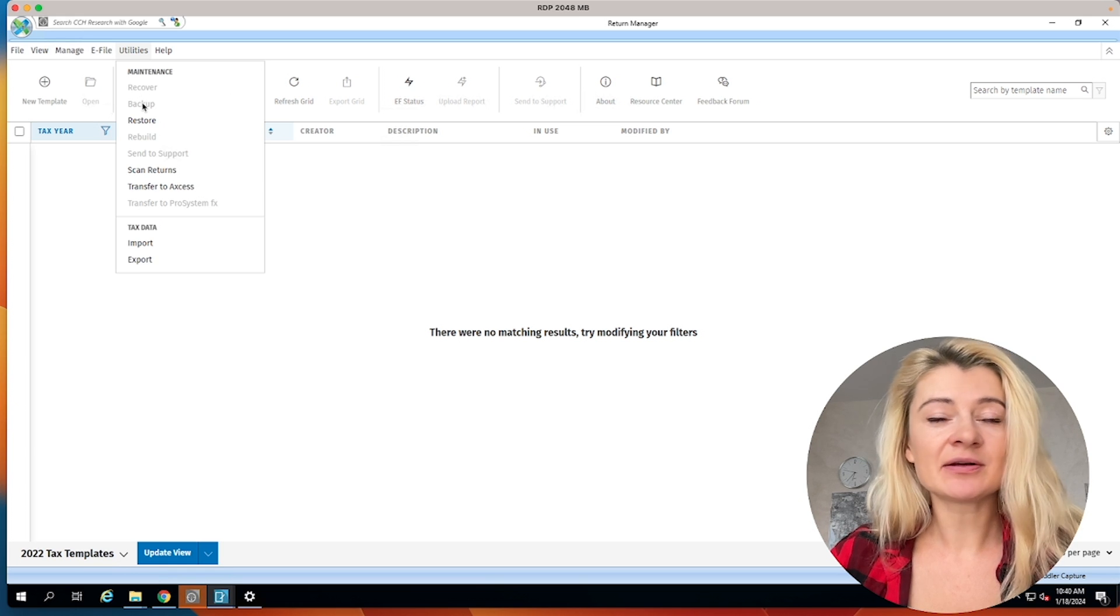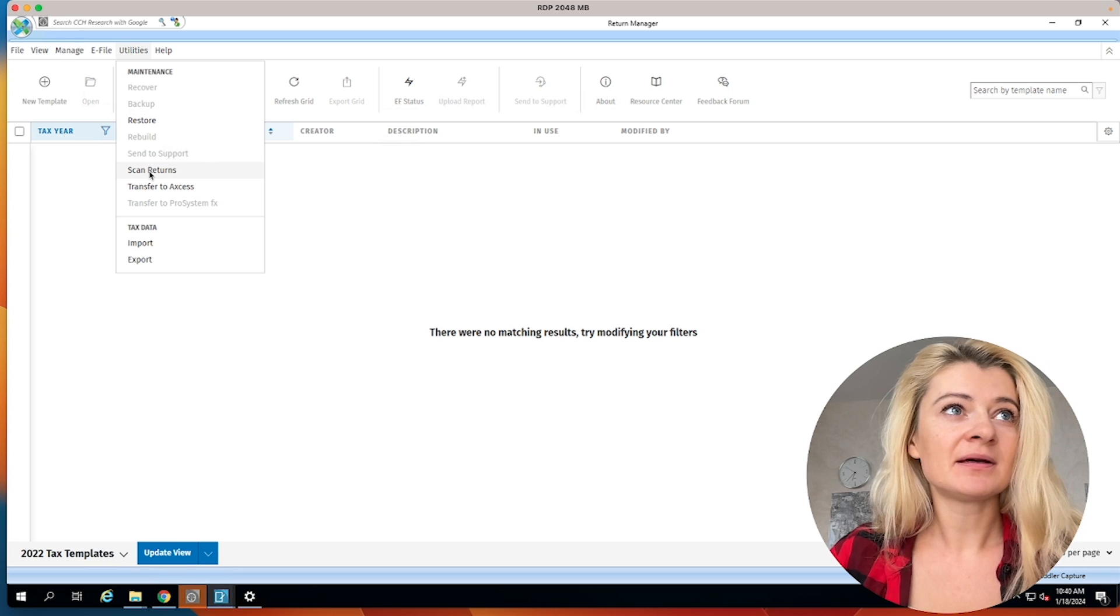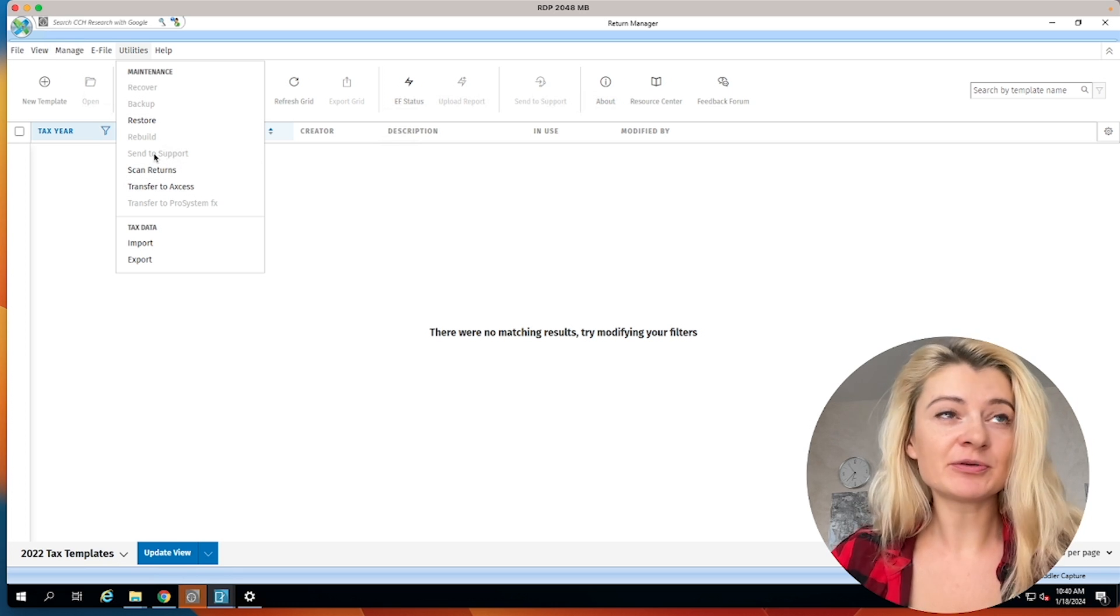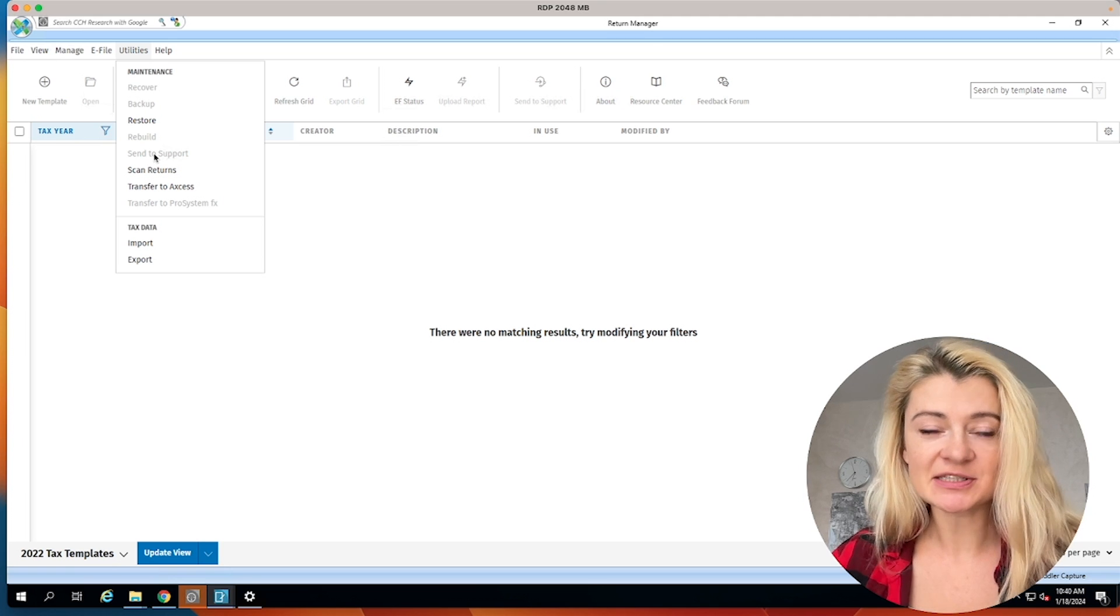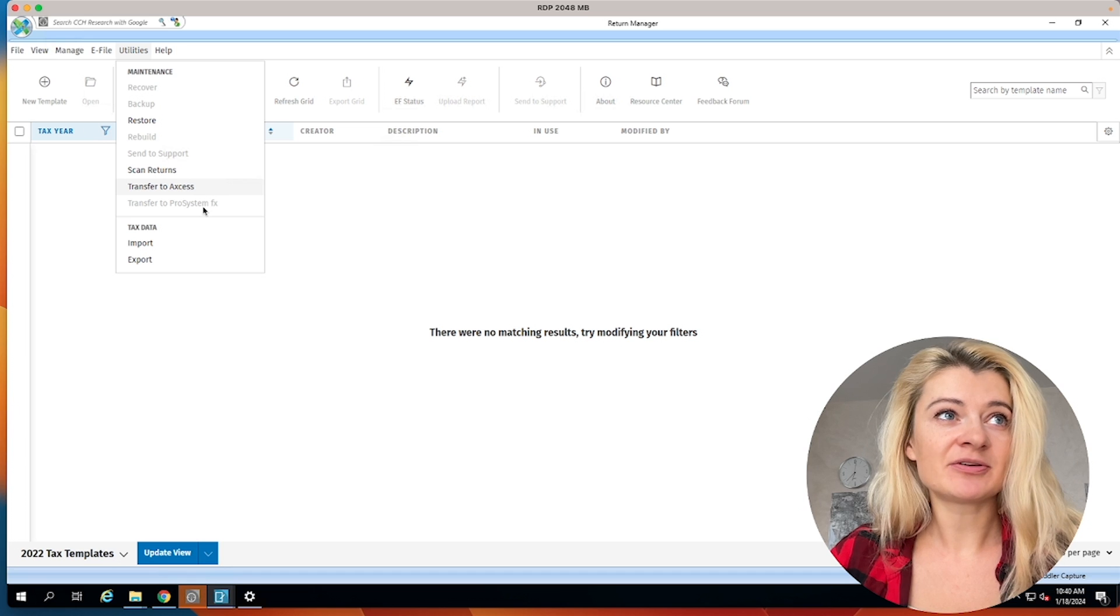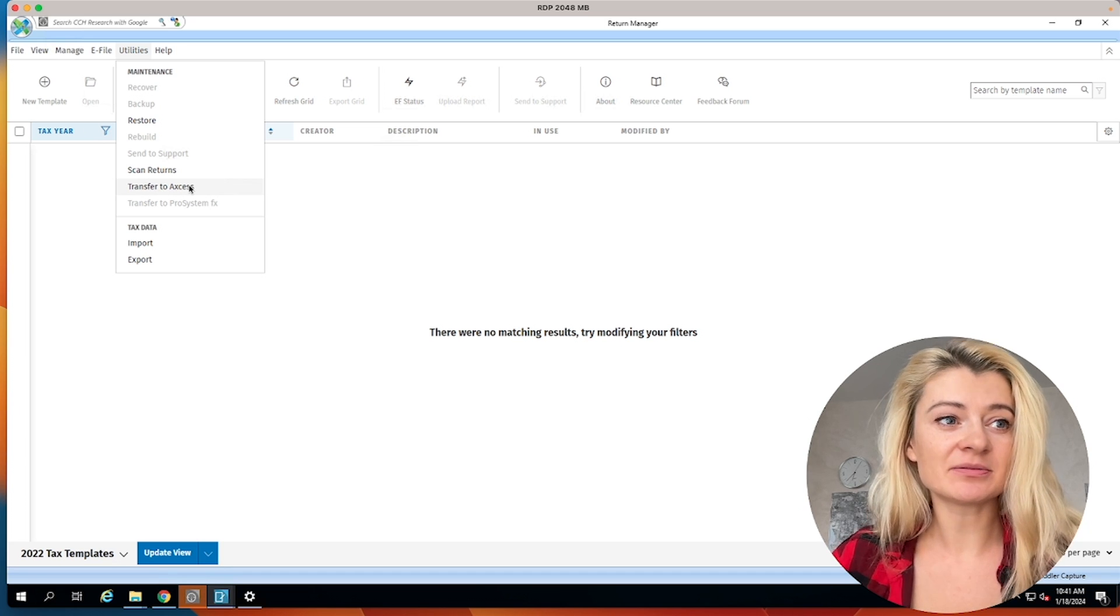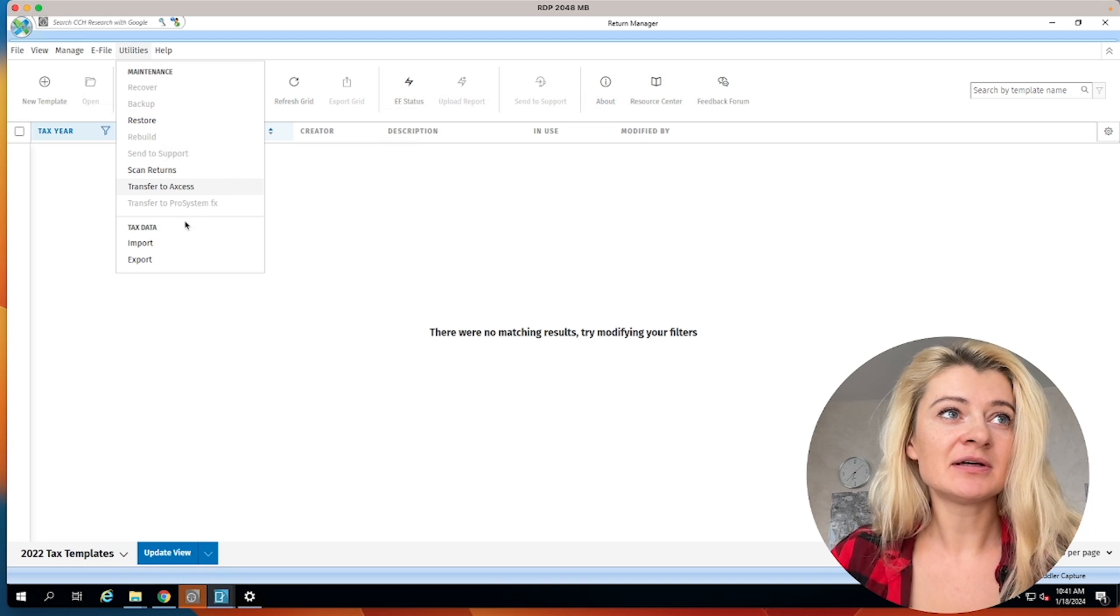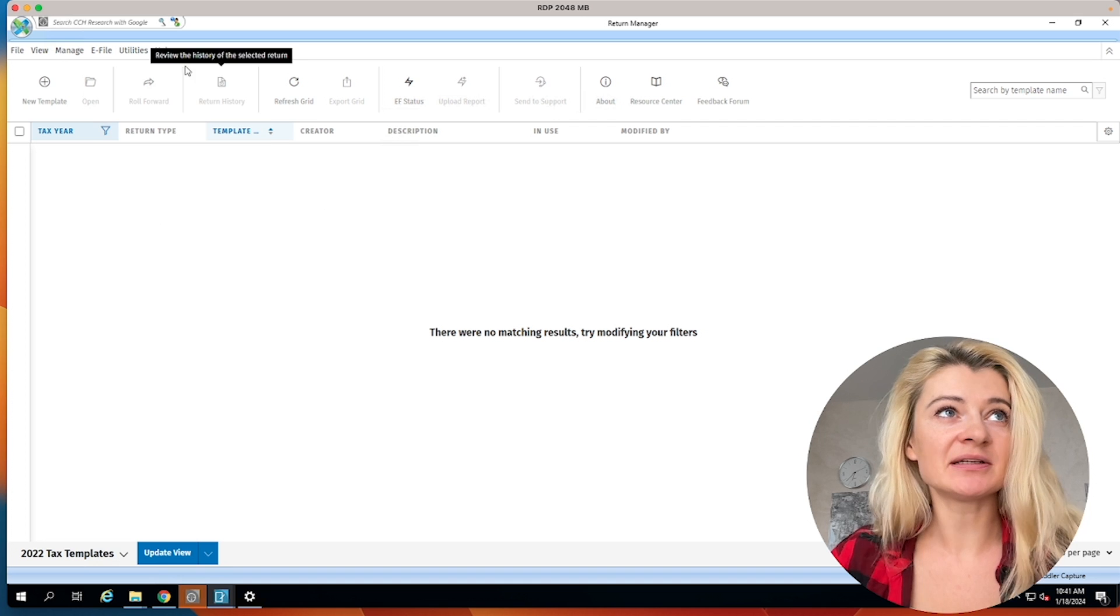Utilities. So this is like backup, restore files, scan returns, send to support, which is really cool. If you want to check with support about a certain tax return, you go here, transfer to Access, transfer to ProSystem. I guess if you purchase any other softwares they have. So that's kind of what we use. We can import, export. That's all in utilities.